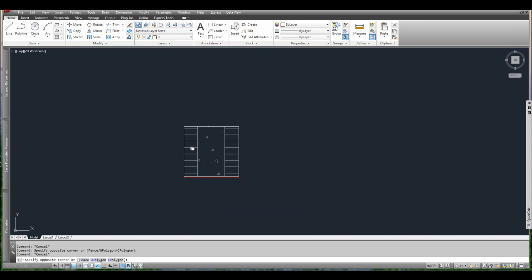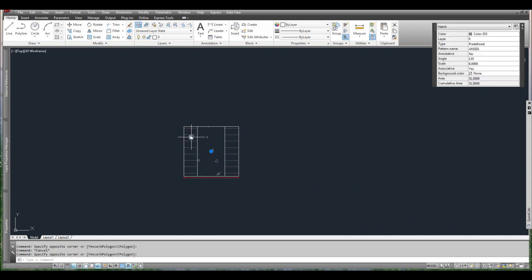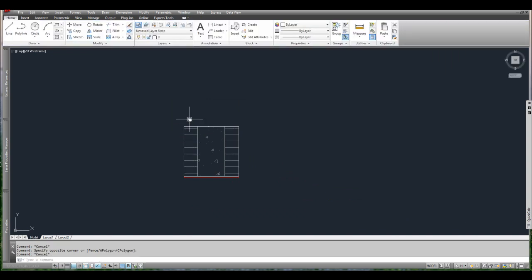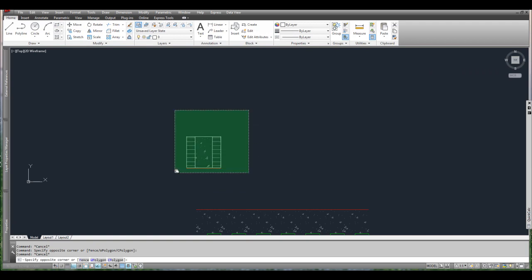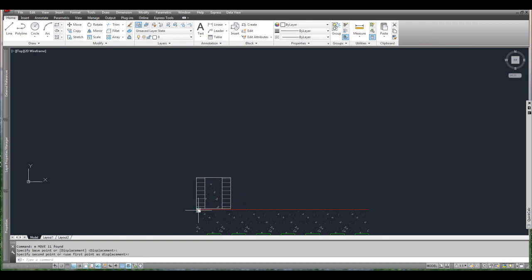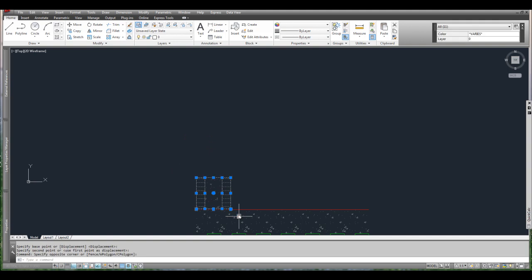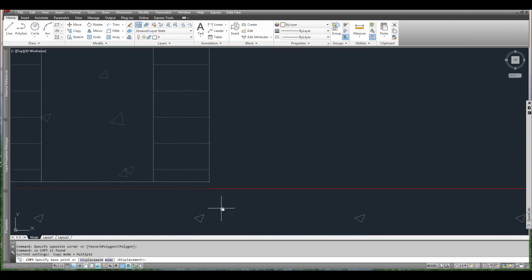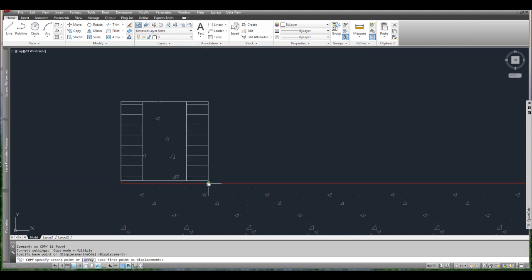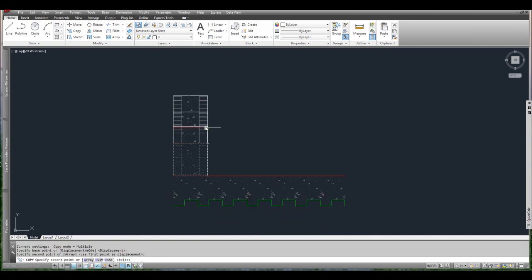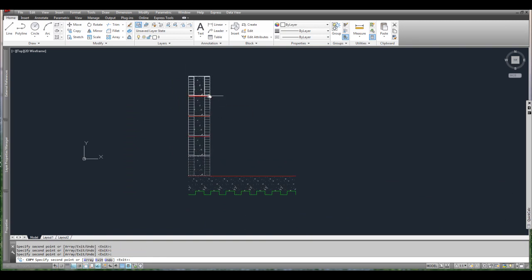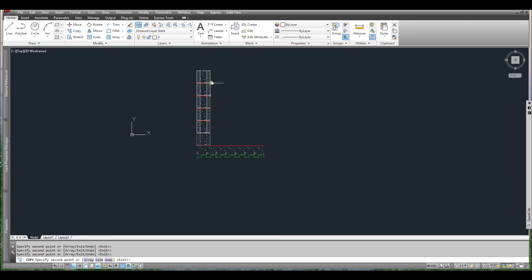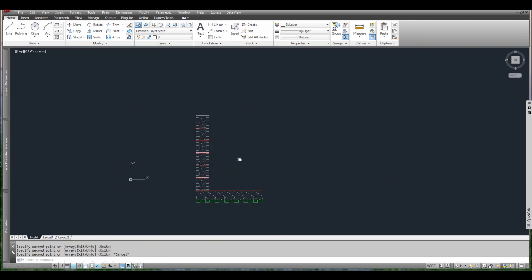So up here I have a CMU blocking section that I'm trying to show that I want to repeat. Let's say I wanted to put this on top of this wall, I could put it there and copy it up. And then maybe I could use the array tool, and then I can array it however many times I need it to array. And I'm done, it would be fine, it's finished.